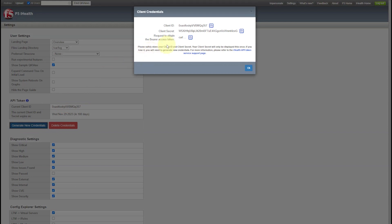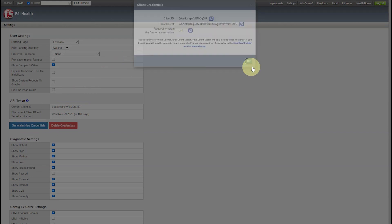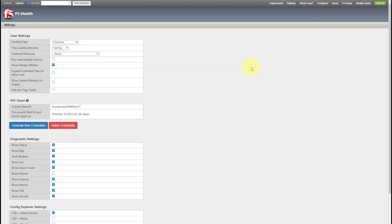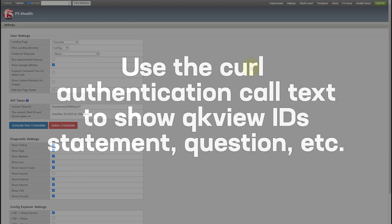In the Client Credentials pop-up window, select cURL to copy the cURL authentication call text.